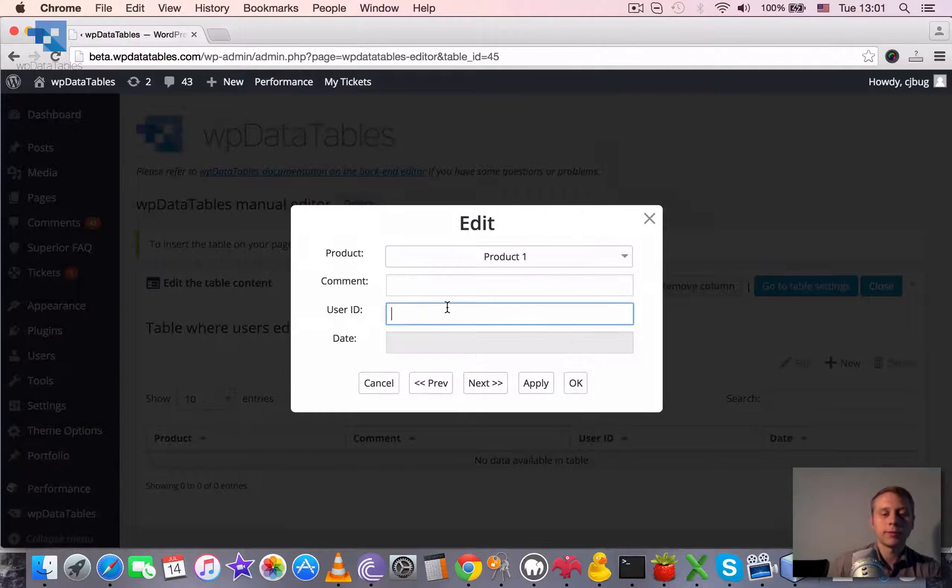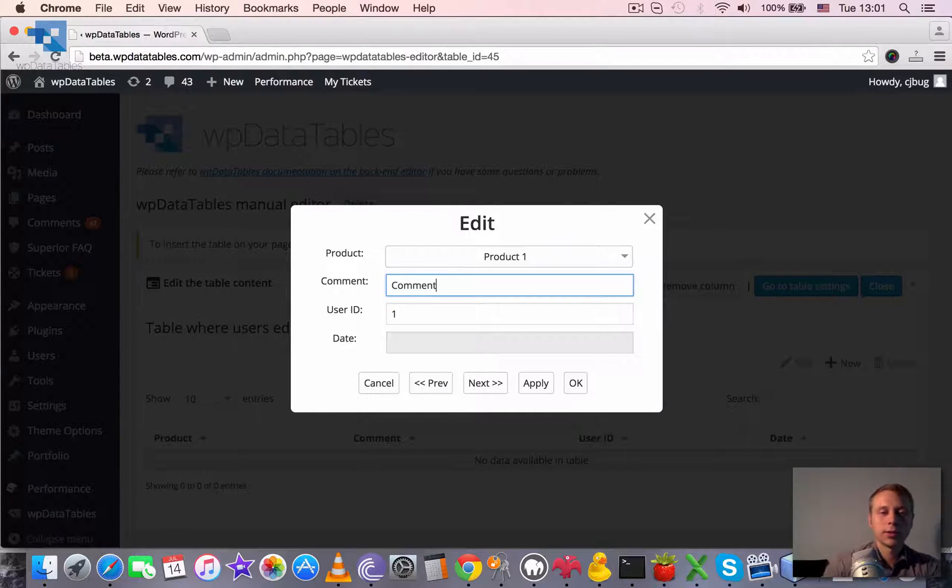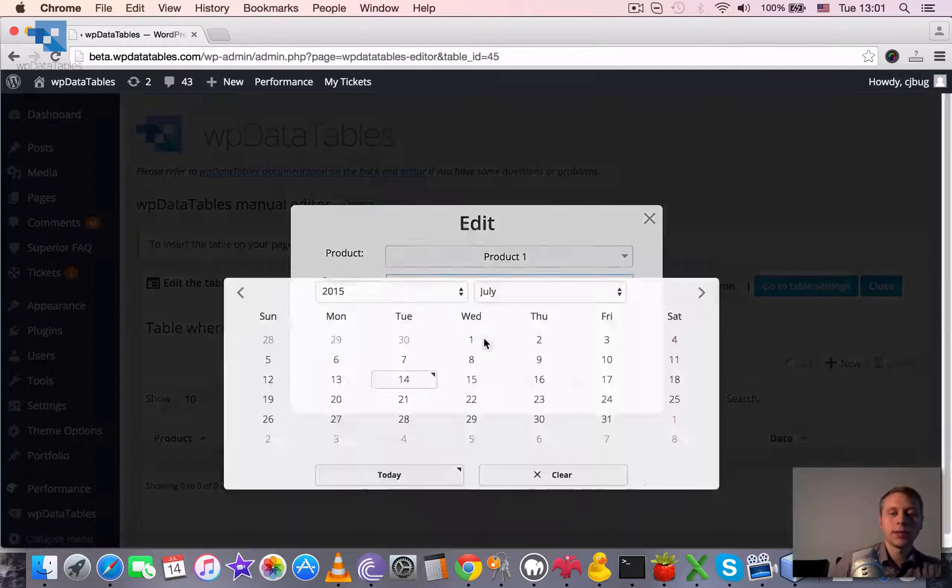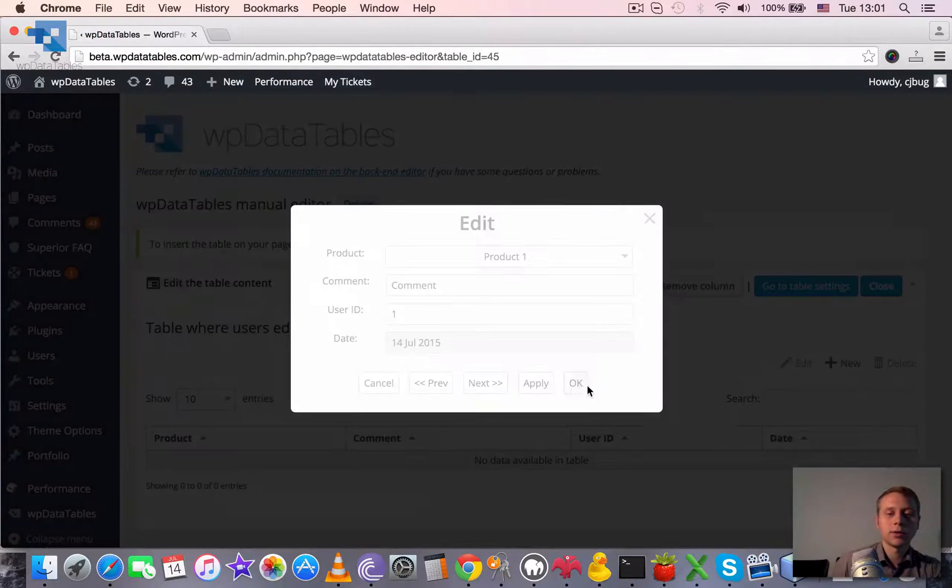We can enter some value for user one, some comment, some date, let's say today.